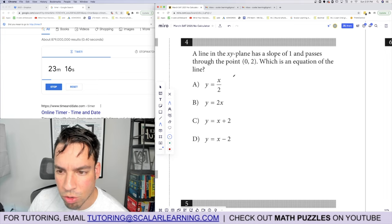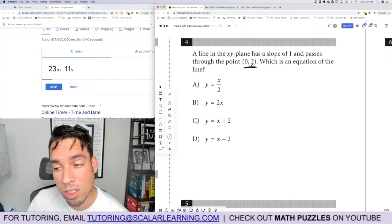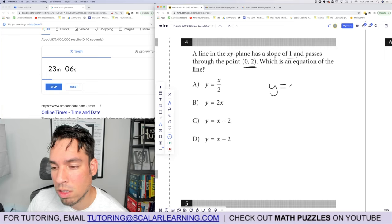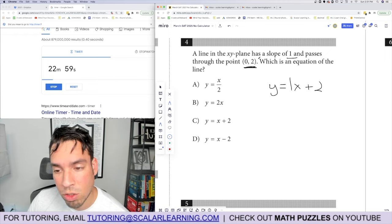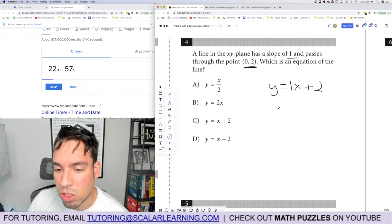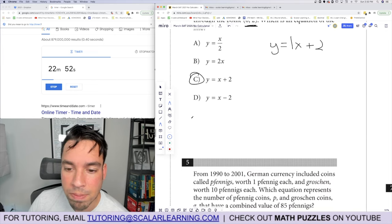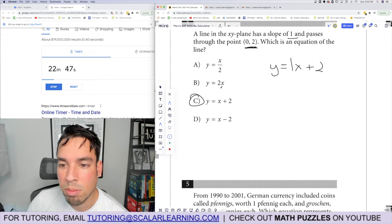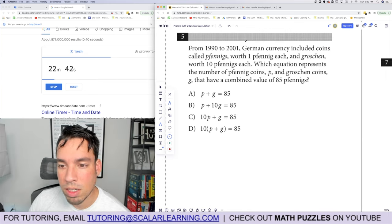Problem 4: a line with slope 1 passing through point (0, 2). They've given us the y-intercept directly, so we go straight to slope-intercept form: y equals x plus 2. Checking the answer choices — the wrong ones have slopes of 2, one-half, and a slope of 1 but wrong intercept. Only y equals x plus 2 gives y equals 2 when x equals 0. Done.